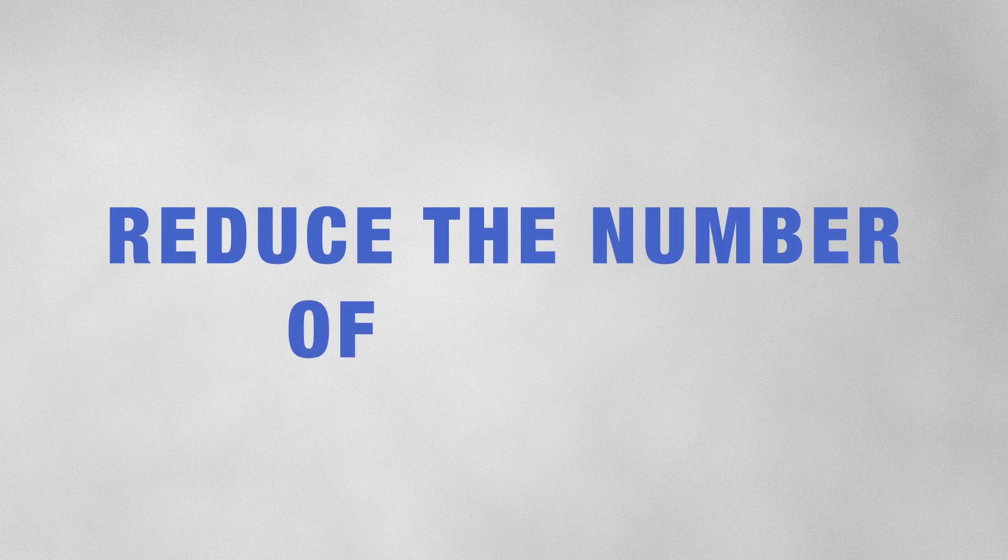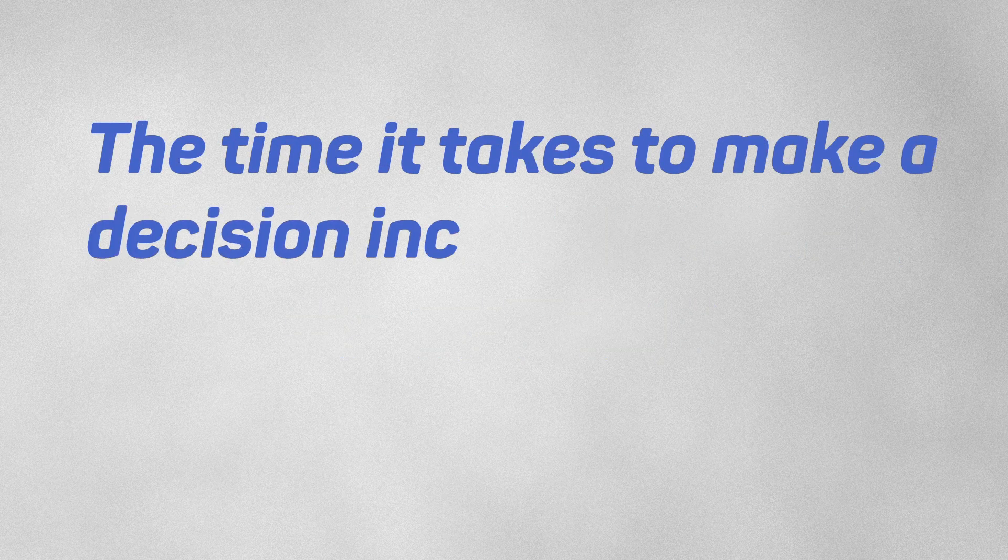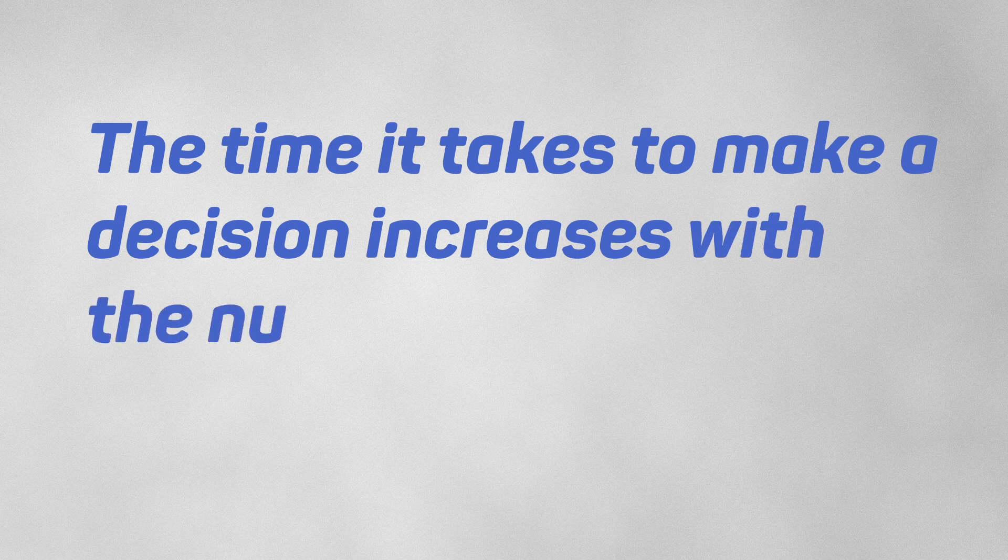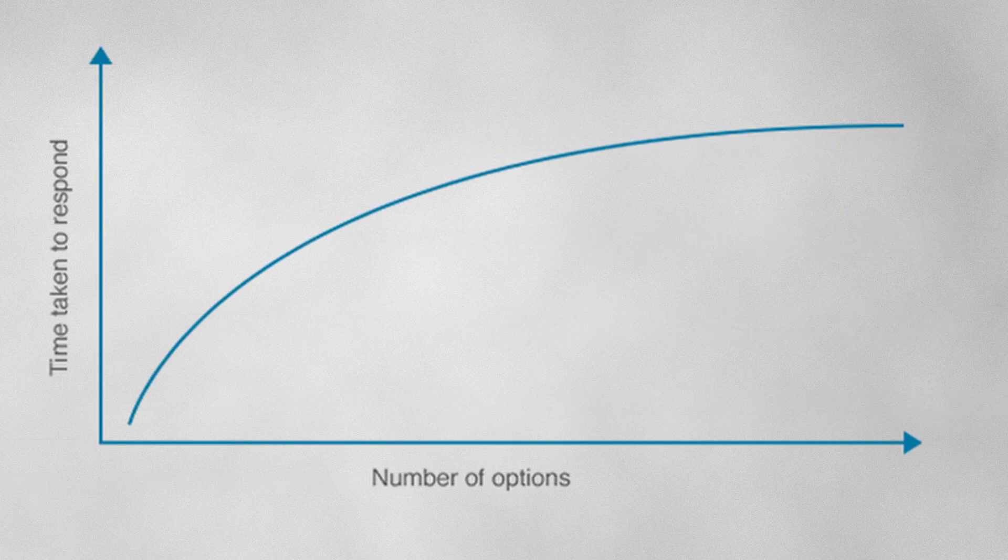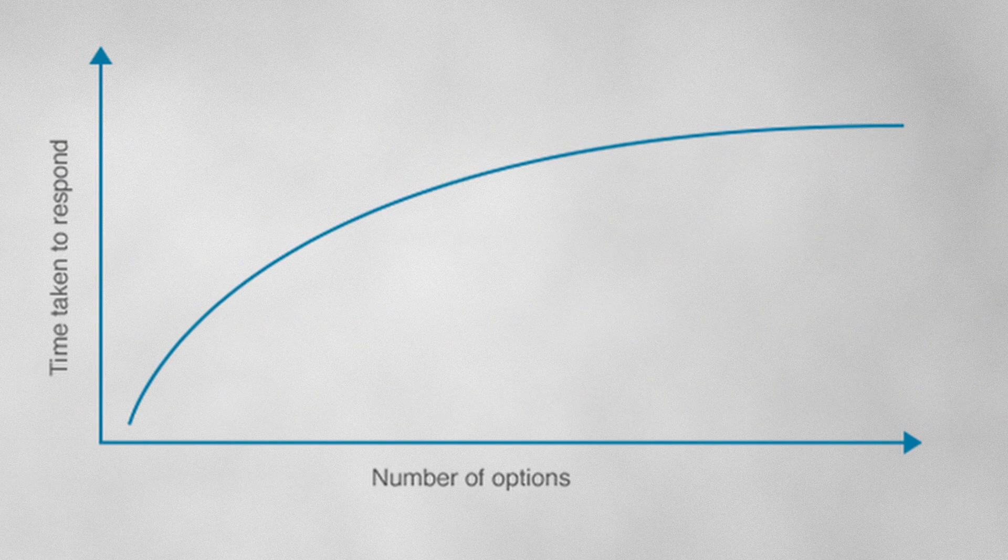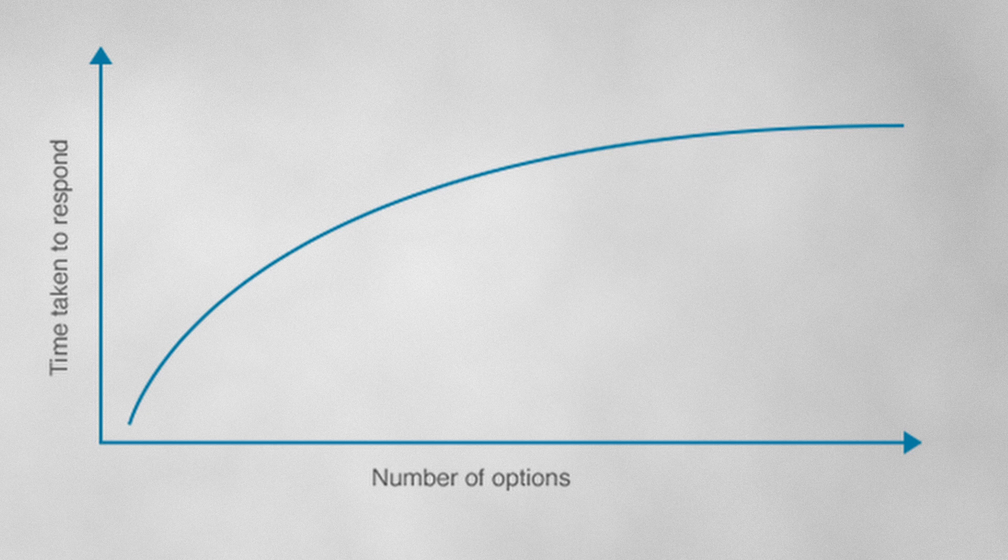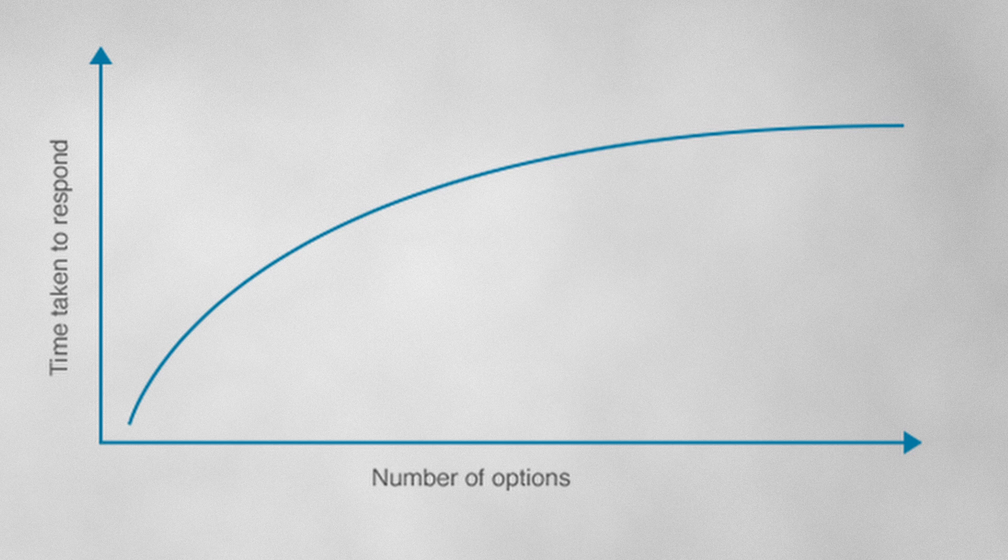Another common trick is to reduce the number of options. There's Hick's law: The time it takes to make a decision increases with the number and complexity of choices. Look at this chart that perfectly illustrates this idea. The more choice you give users, the harder it becomes to choose anything. By reducing the number of items, you can make it easier for users to decide.